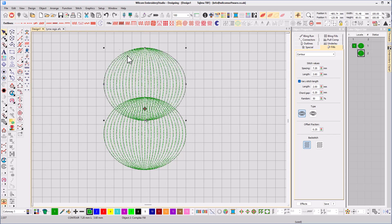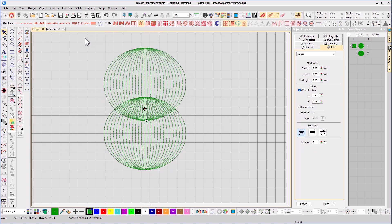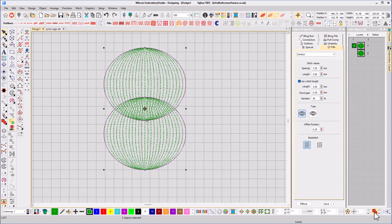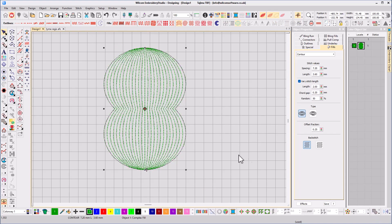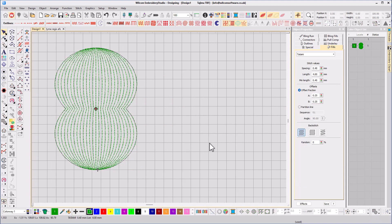As I make the shape more complicated, the stitches regenerate and continue to follow the contour, giving it a three-dimensional effect.